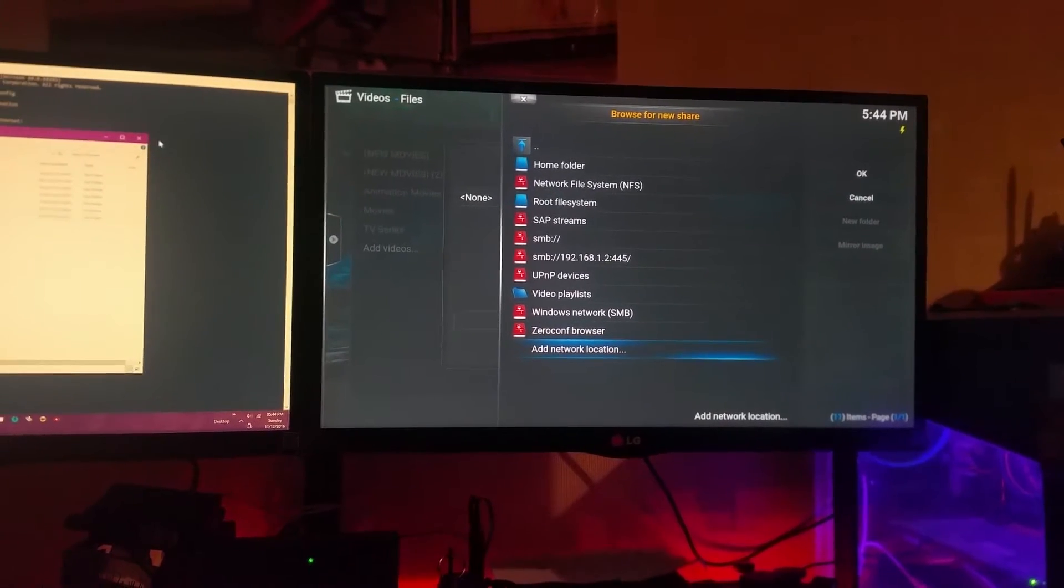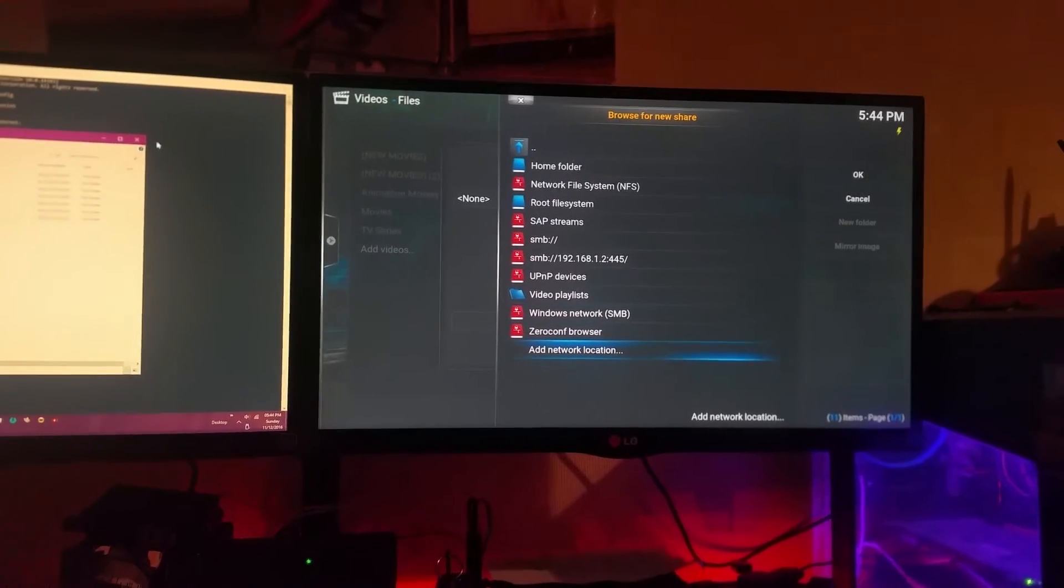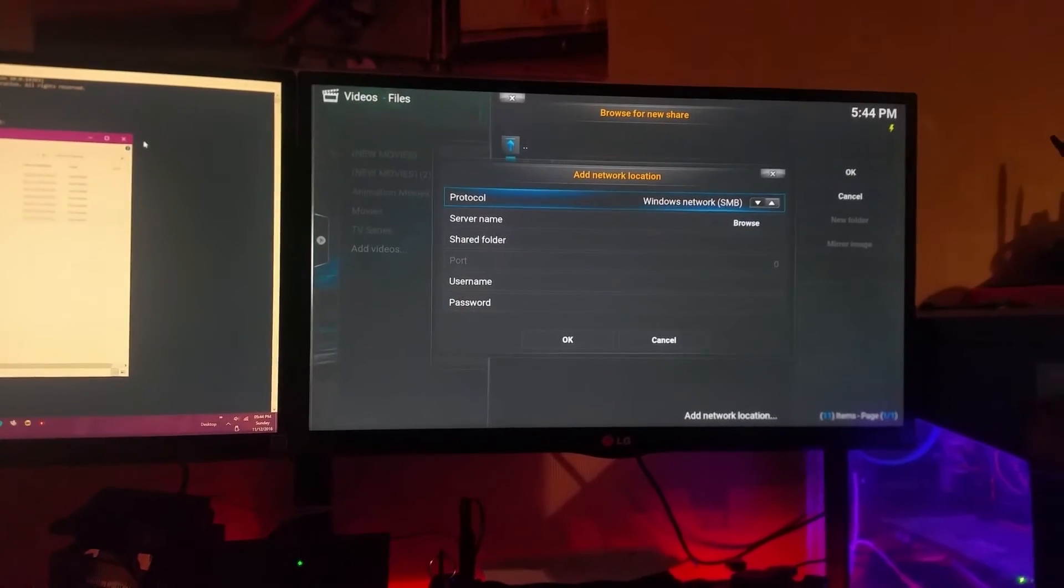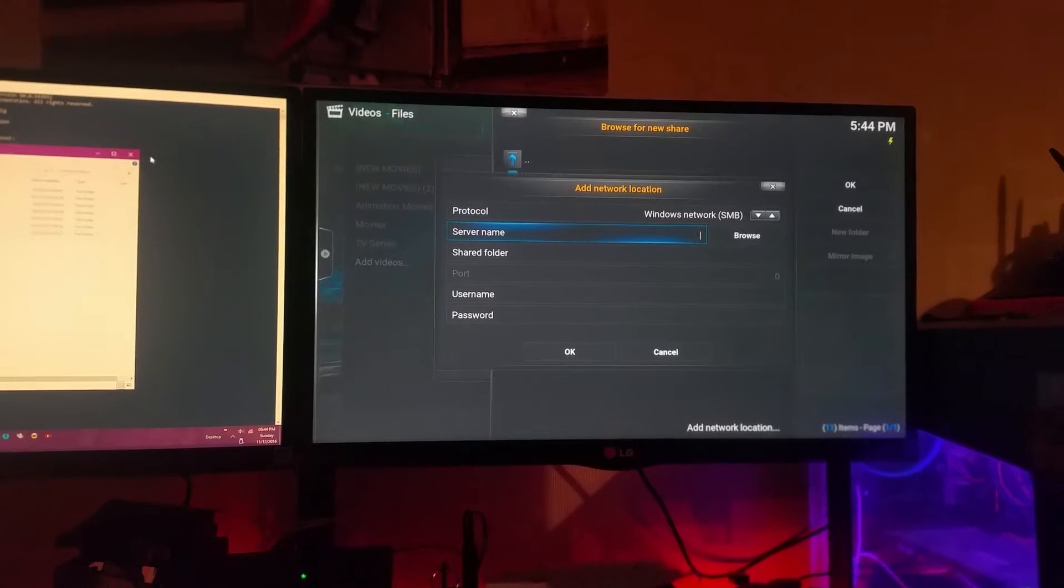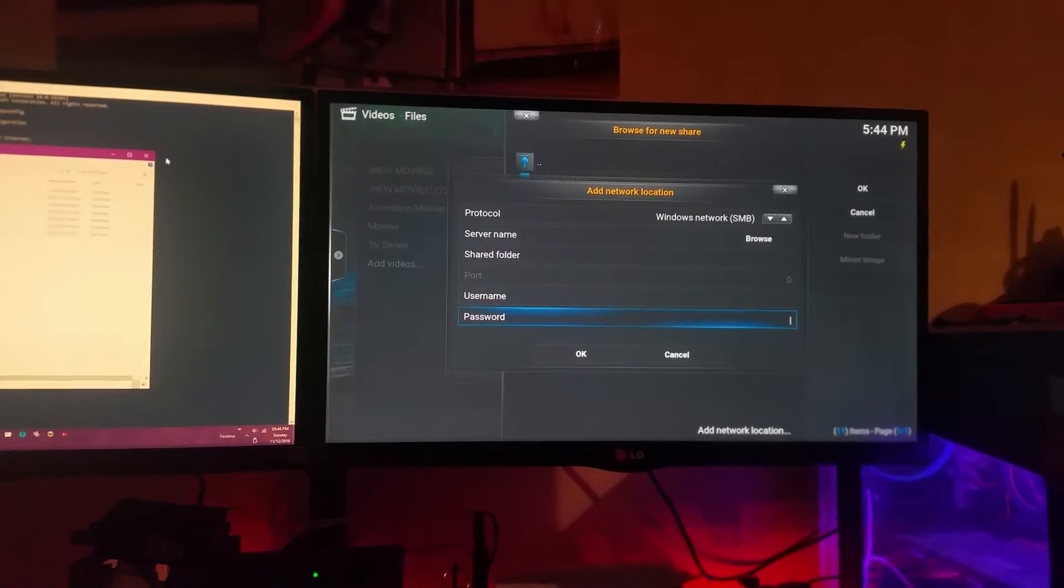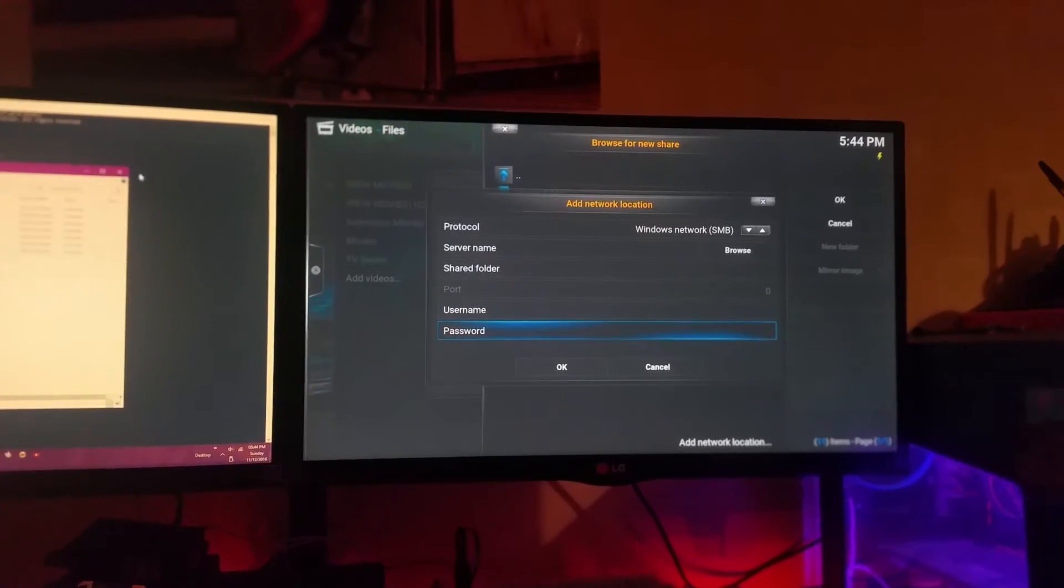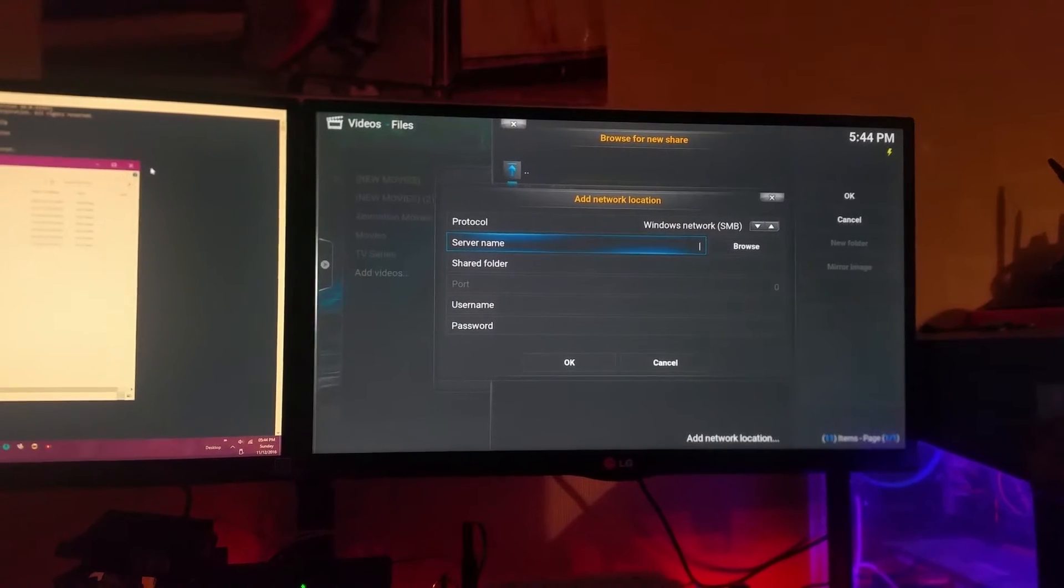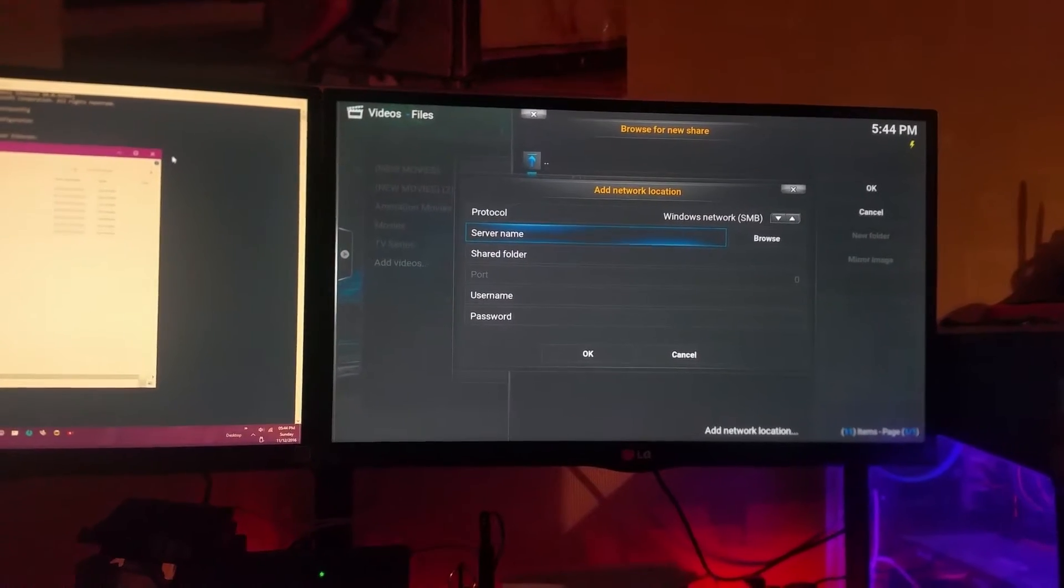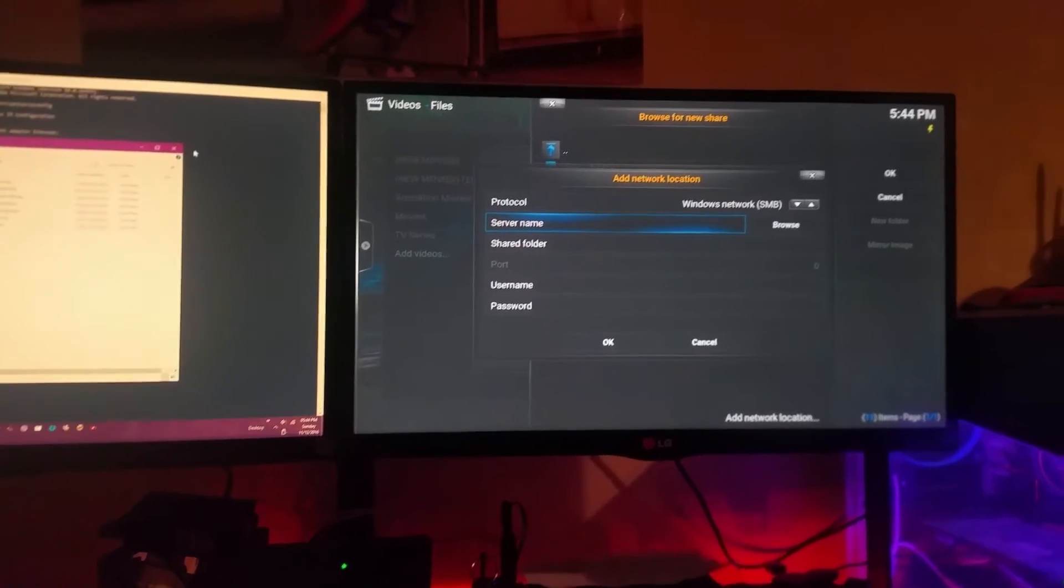Here is where you will need to start. Then click and choose the option that says add network location. The only two information you need to put in is your server name and your username.